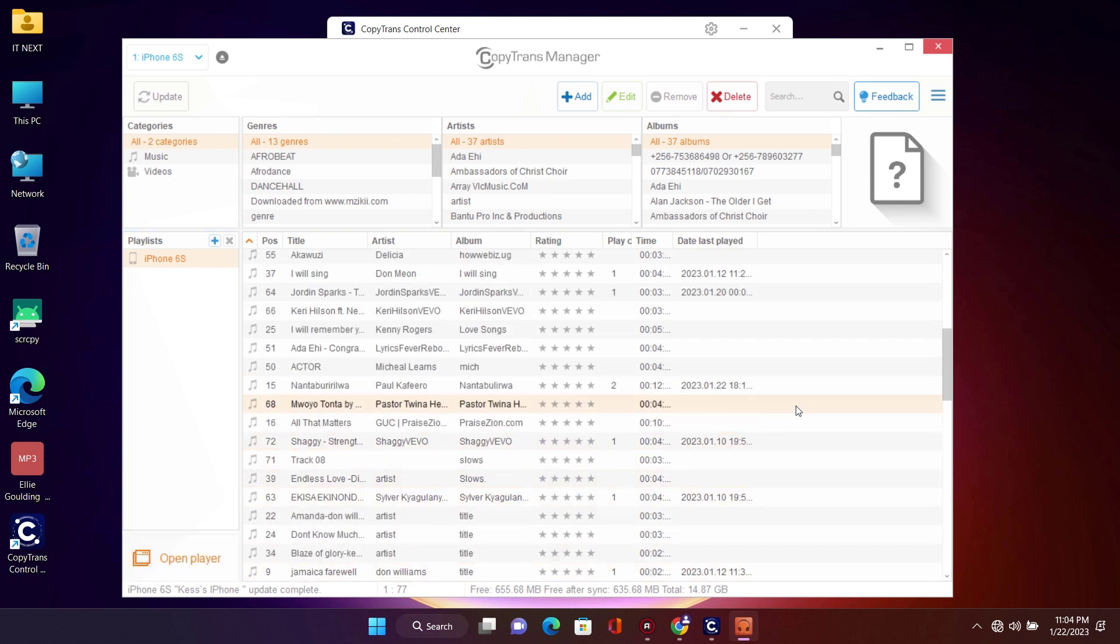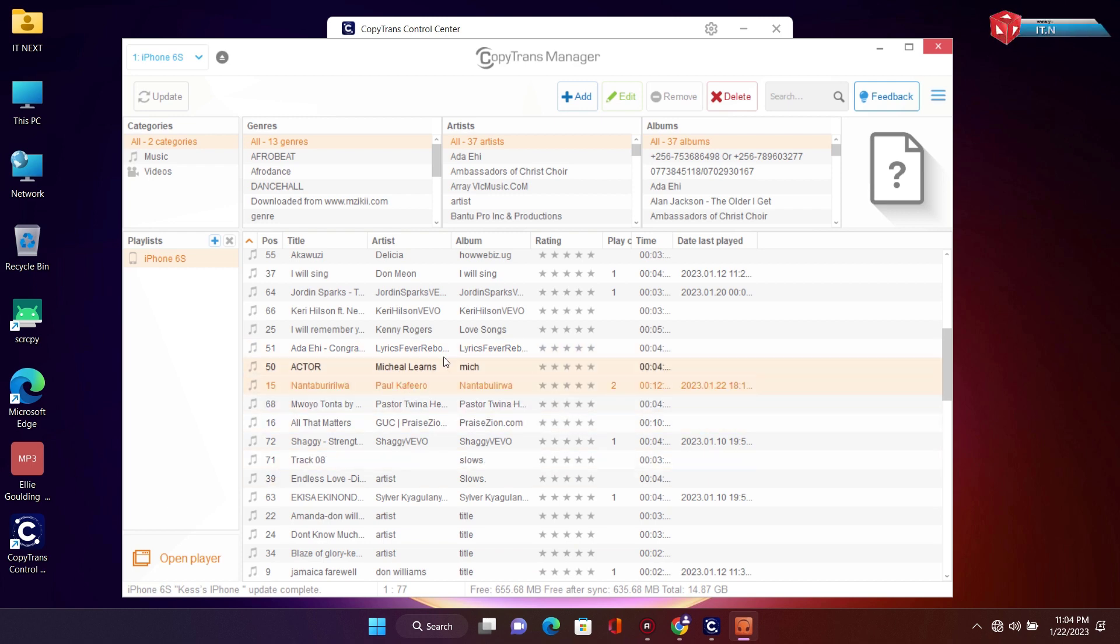So that's how. And even when you want to delete any music file from your iPhone, just select and click on delete.